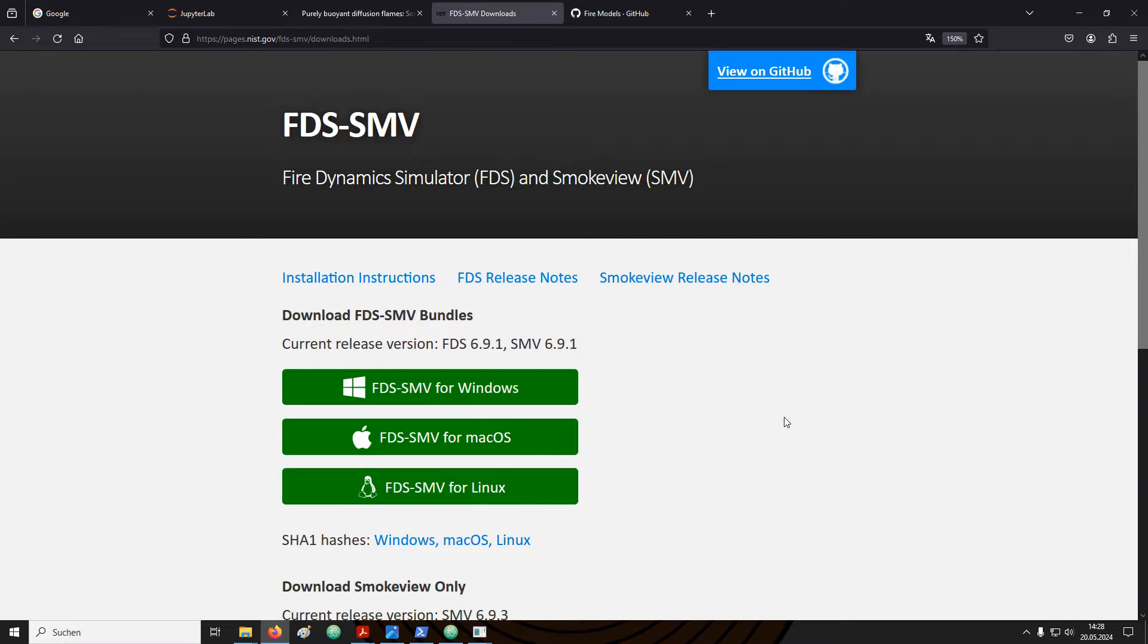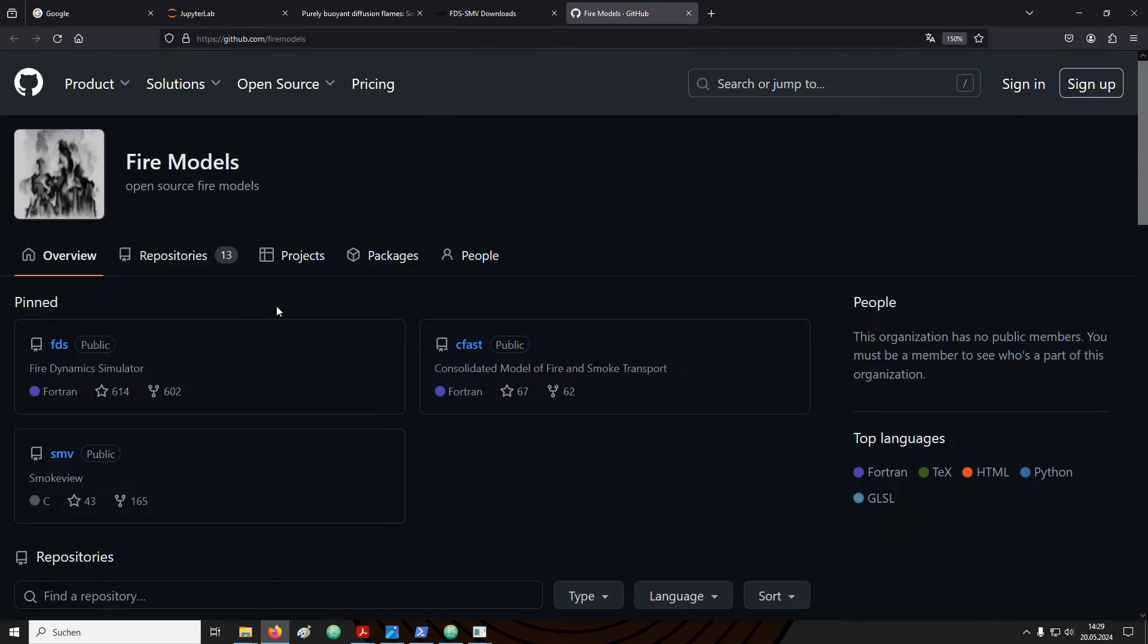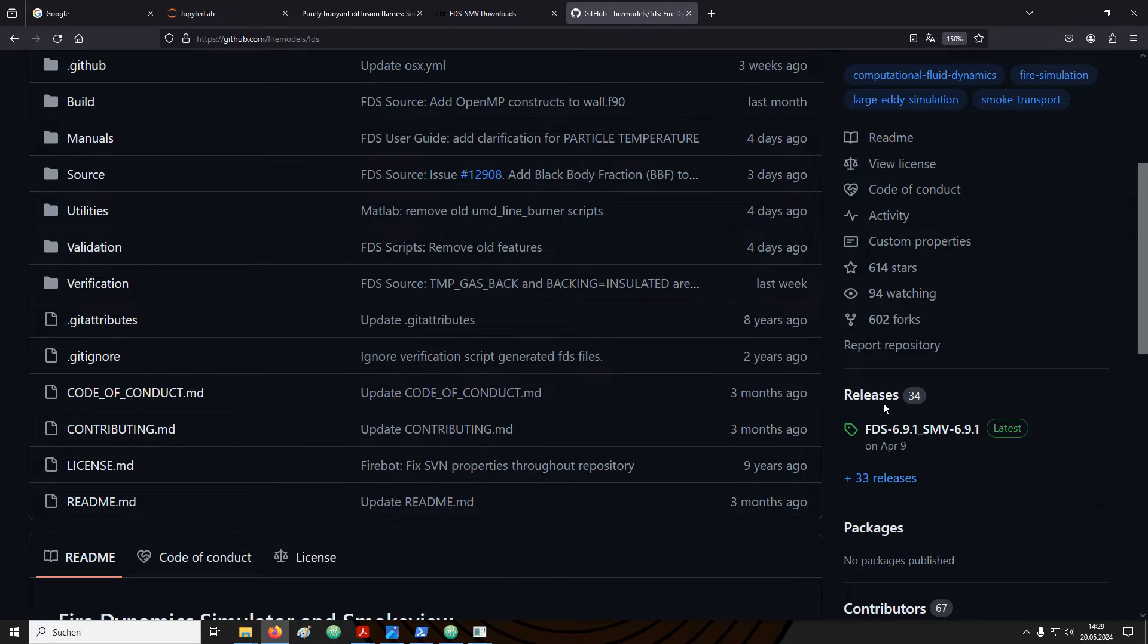You can also get to the user guide from the web page where you downloaded the installer. On the top right there is this blue link to github. On the github page navigate to the repository of the file dynamics simulator. If you scroll down, on the right hand side there is a section called releases.